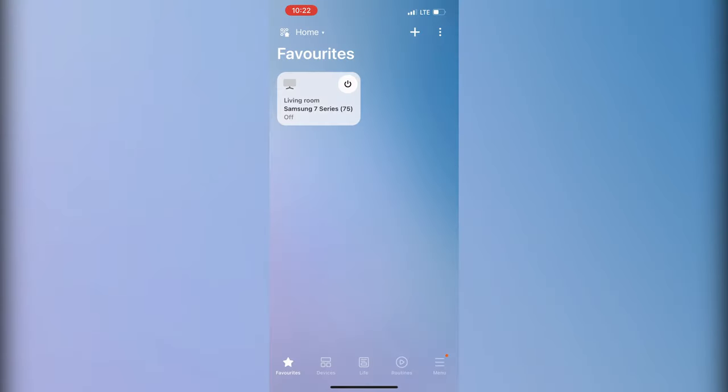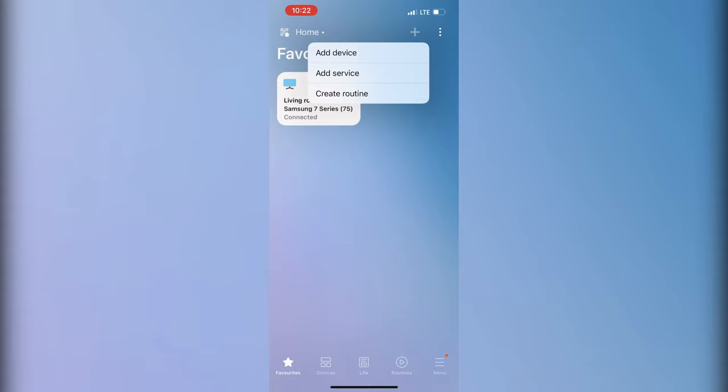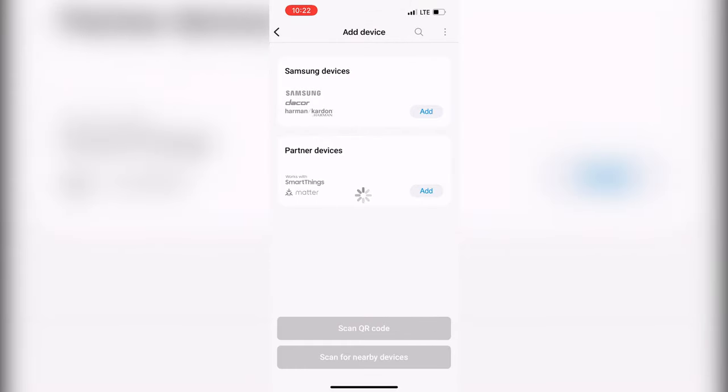Your TV should be added to the SmartThings devices. Add device.